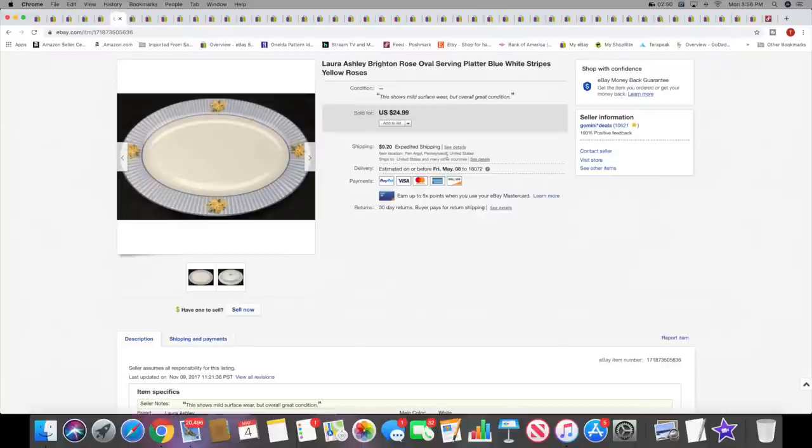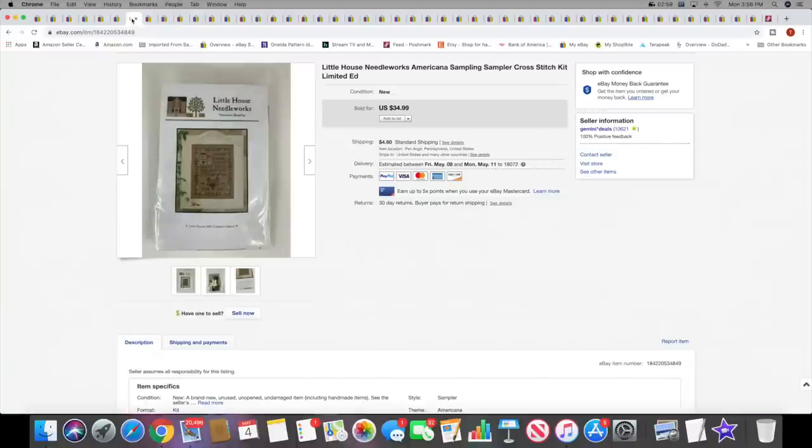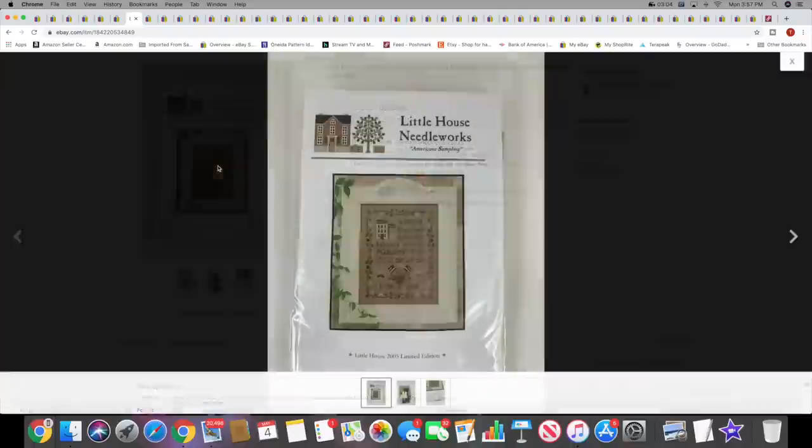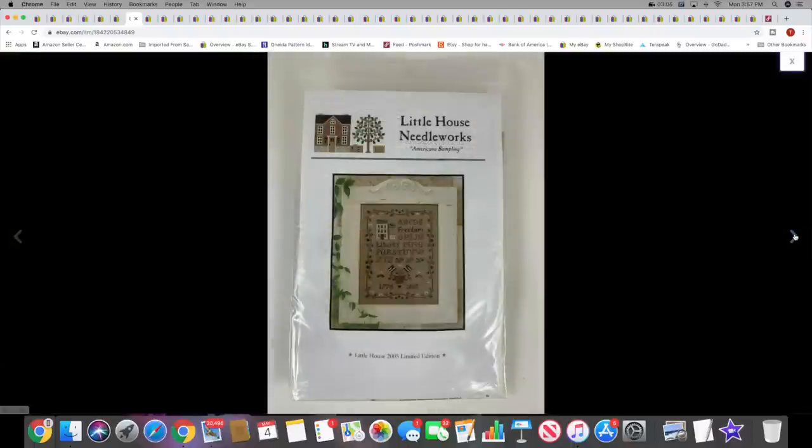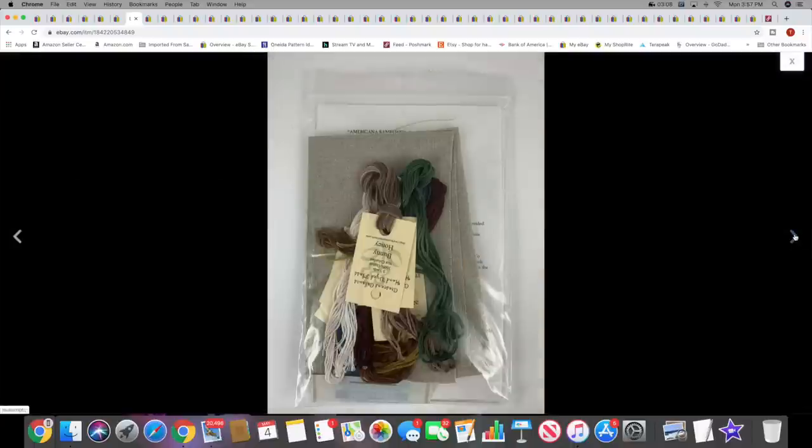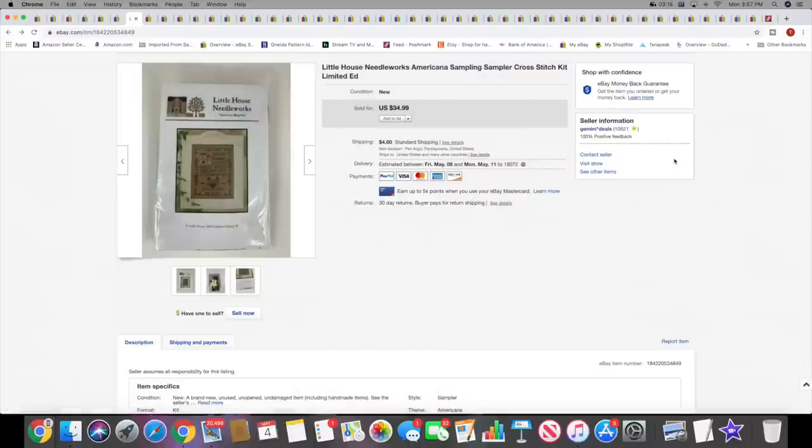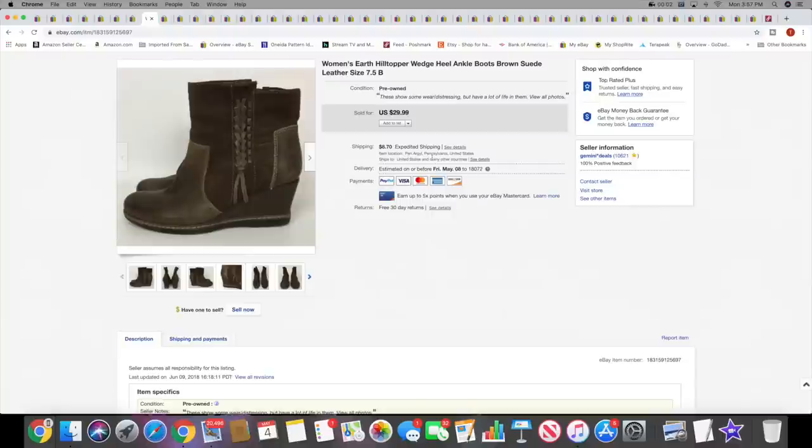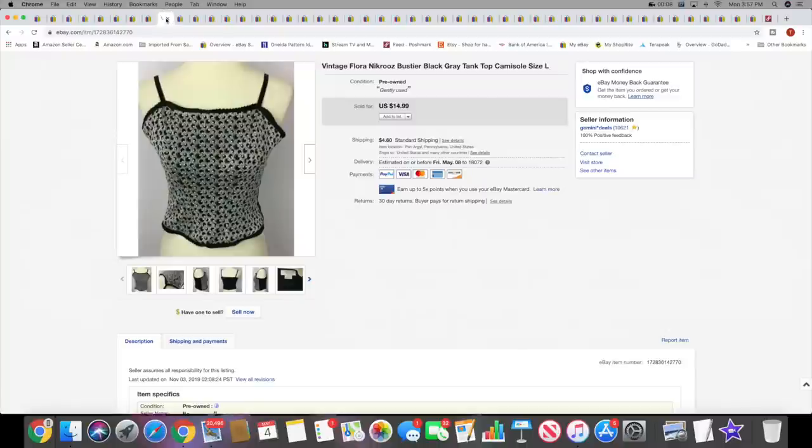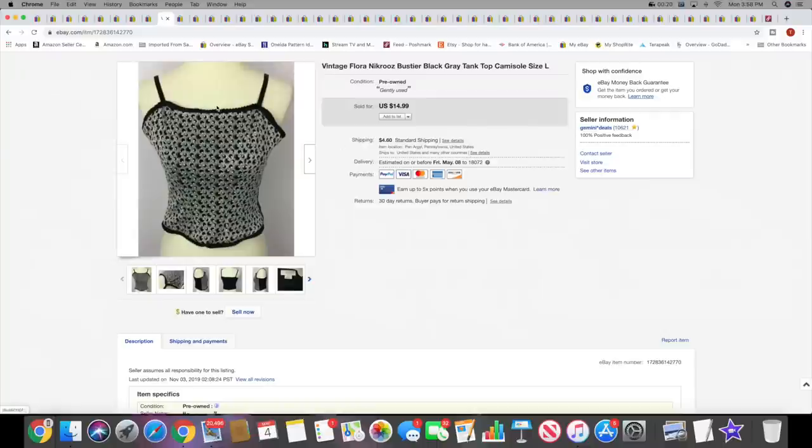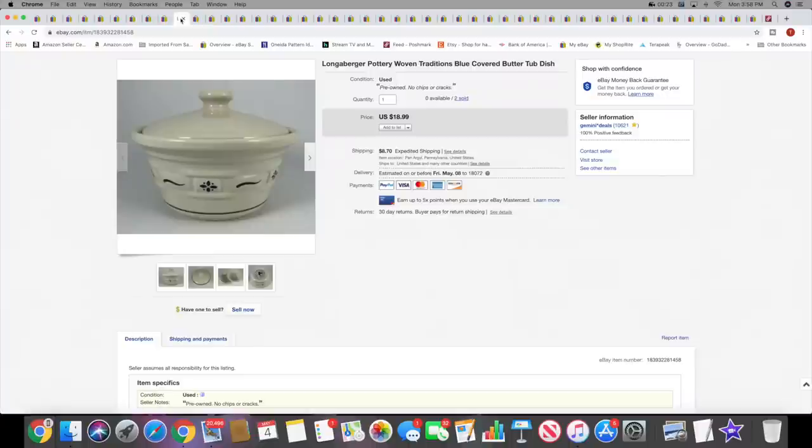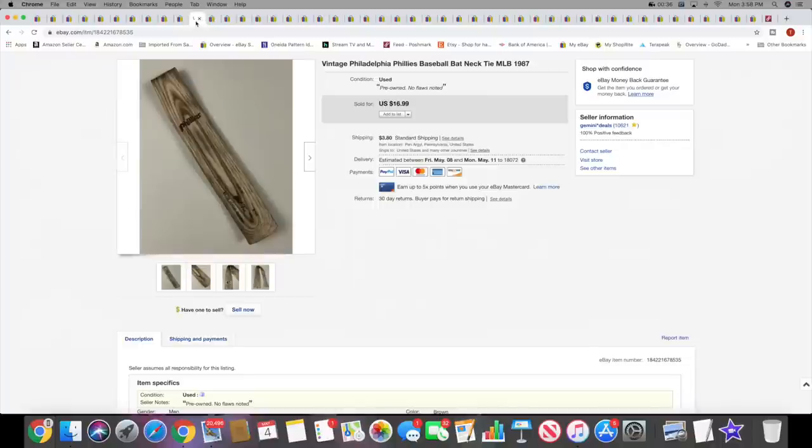Next I sold a Laura Ashley Brighton Rose platter. I've had this for quite a while. This sold for $24.99 plus shipping. Next I sold a Little House Needleworks cross stitch kit. This was actually a complete kit. A lot of these Little House Needleworks, a lot of them are not complete kits. This one was and it was a limited edition, so sold for a little more. It sold for $34.99 plus shipping. Next I sold a pair of Earth boots. These sold for $29.99 plus shipping. Then I sold a vintage Flora Nikrooz kind of camisole type top. This sold for $14.99 plus shipping. Next I sold a Longaberger covered butter dish. This sold for $18.99 plus shipping. This was the second one that I had, so they are both sold now.